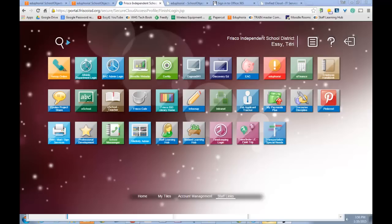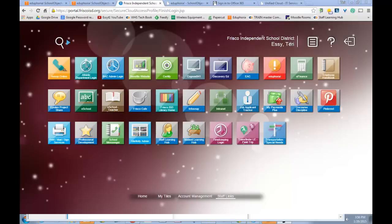One more thing you will notice when you're using this is this portal works really well with devices, tablets, Macs, PCs. But when you're using different platforms, the buttons you see on the Staff Link page may be different. The only ones you will see on that device or that computer are the ones that will work on that computer.